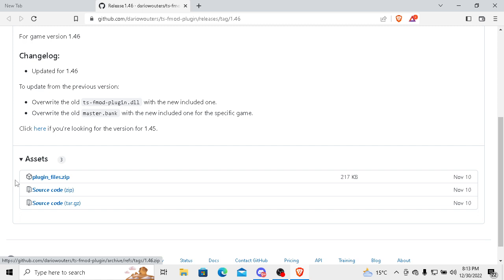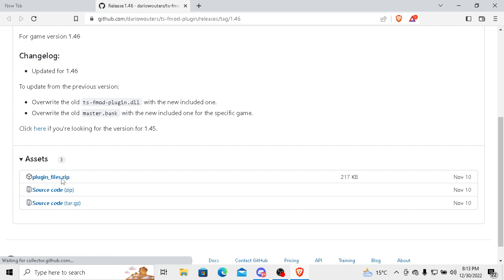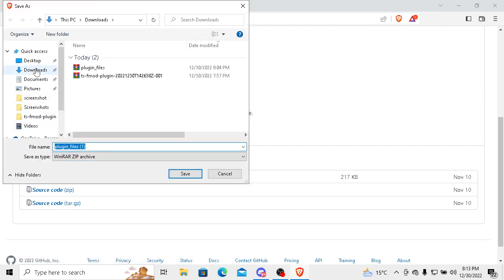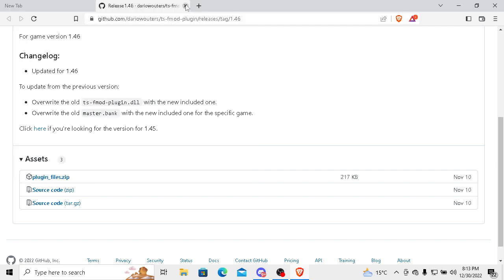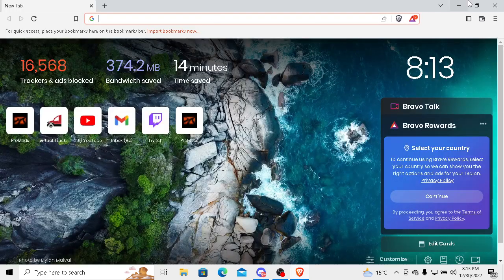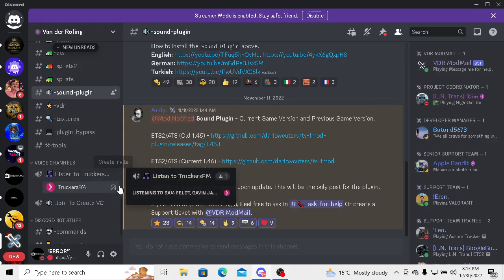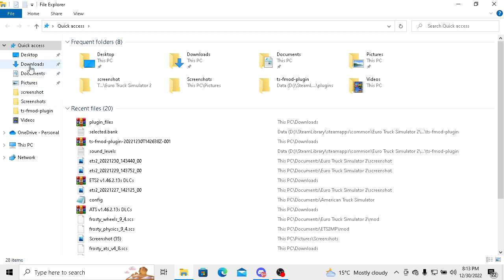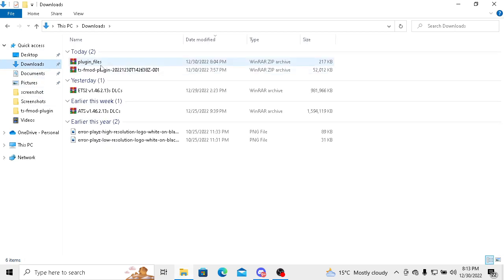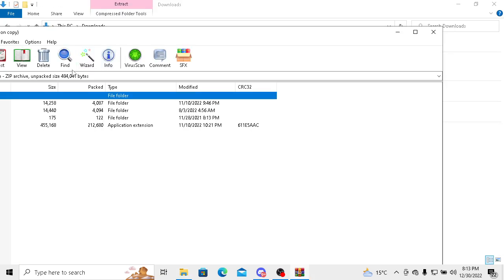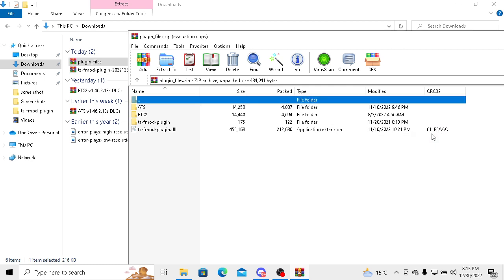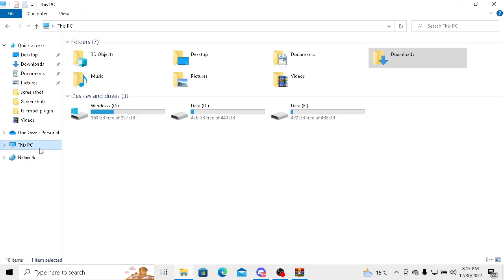After downloading that, you will see this plugin files folder. For opening it, you have to go to your ETS2 destination, which you can find in Steam apps common.